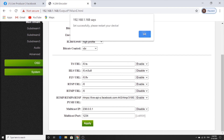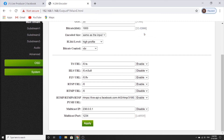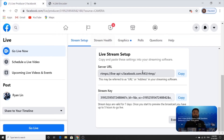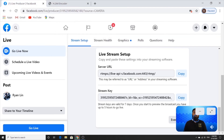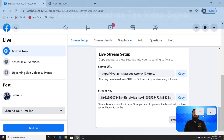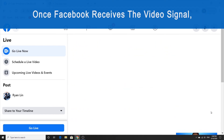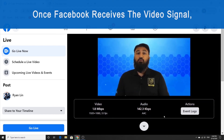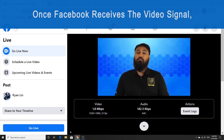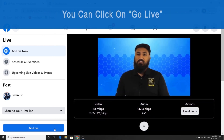Click OK to restart the device. Now you should be able to see a preview of your live stream on Facebook, and whenever you're ready, you can click on Go Live to start the live stream.